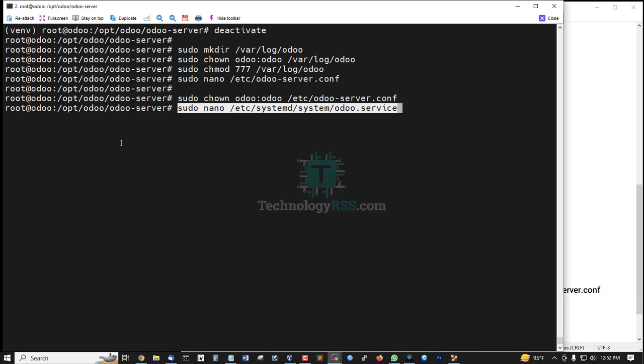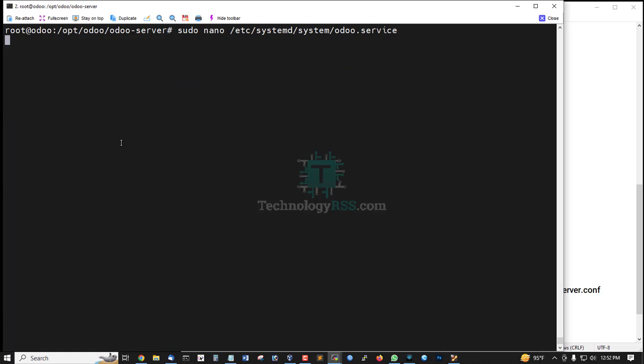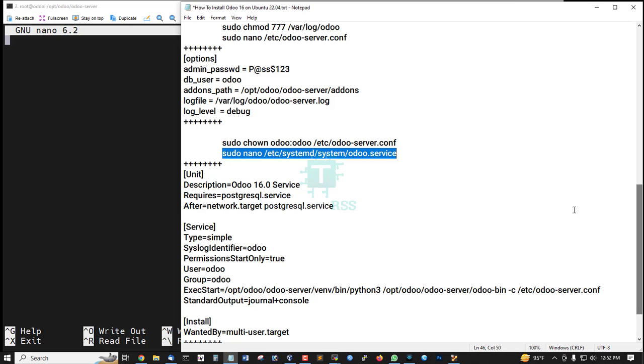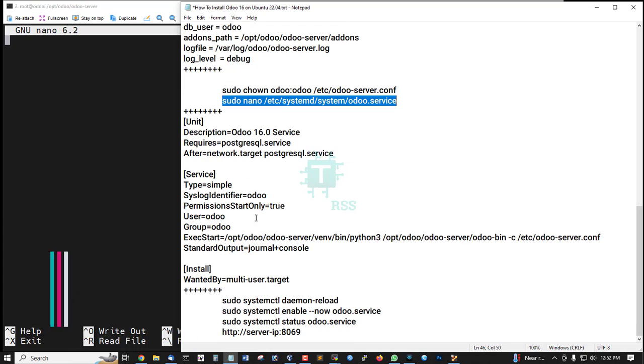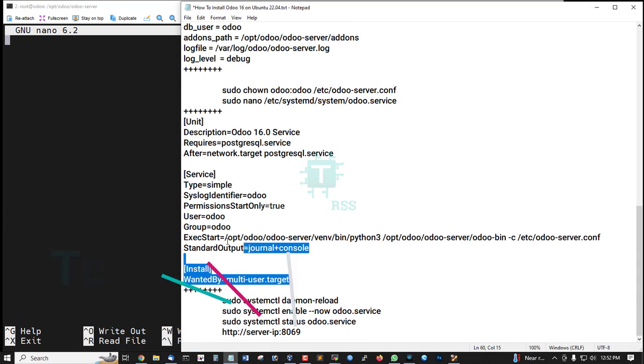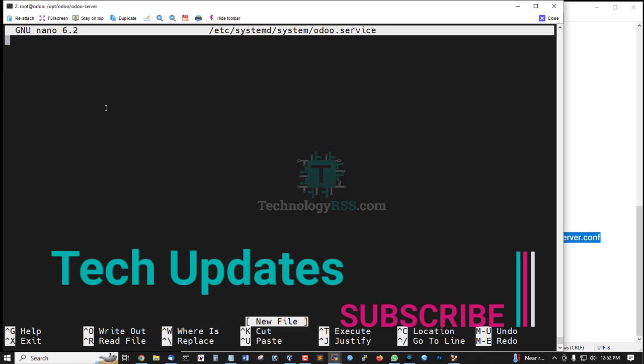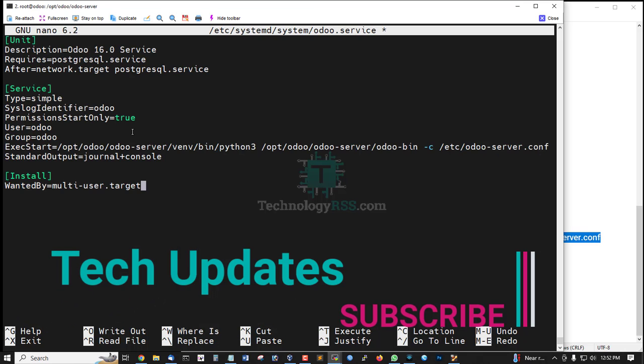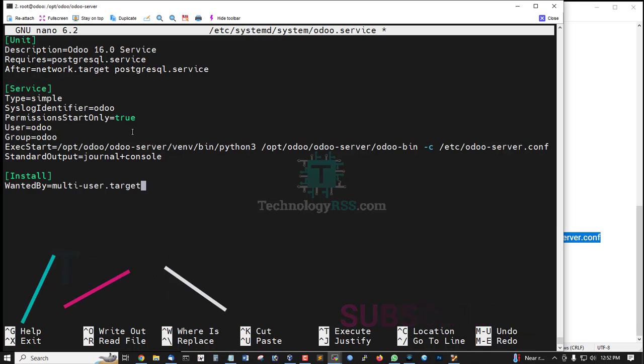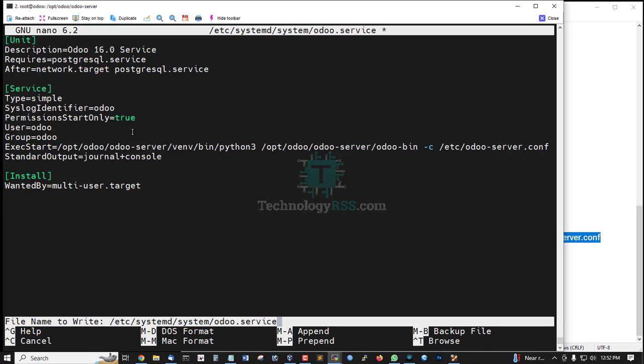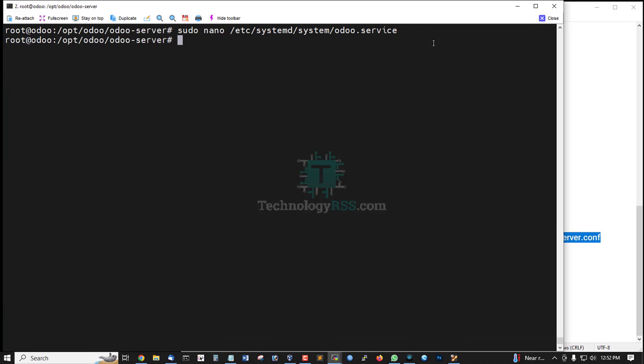Create or open the odoo.service file and insert the full configuration. Then exit with Control+X and press Y to save.